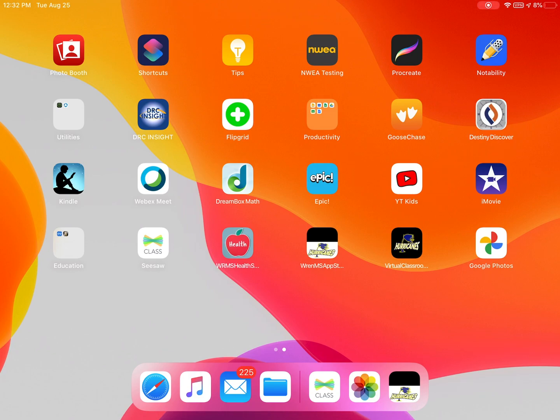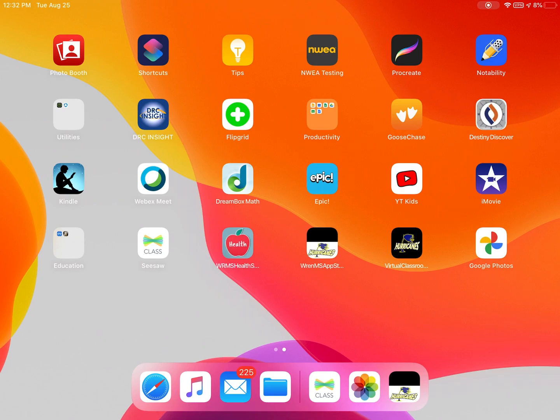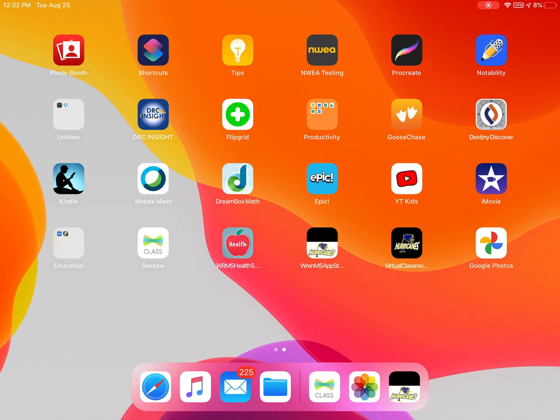Instead, they have access to a protected app catalog that the school pushes out. This iPad is set up for Wren Middle School. You will see the icon that says Wren MS App Store with a hurricane logo. All of our schools have their own individual app store that has the school logo on it to help you identify where to go.